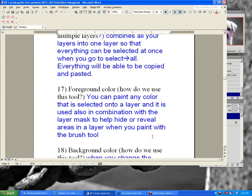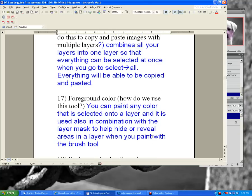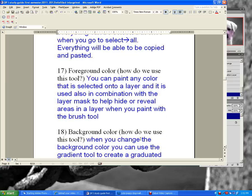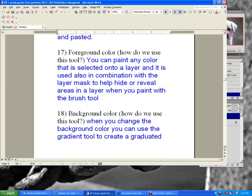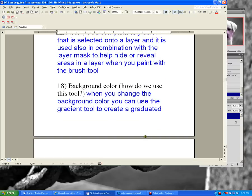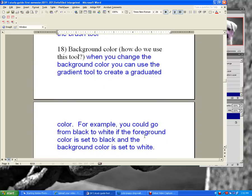The foreground color — you can paint any color that is selected onto a layer, and it is used in combination with the layer mask to hide or reveal areas when you paint with the brush tool. When you change the background color, you can use the gradient tool to create a graduated color — for example, going from black to white if the foreground is black and the background is white.